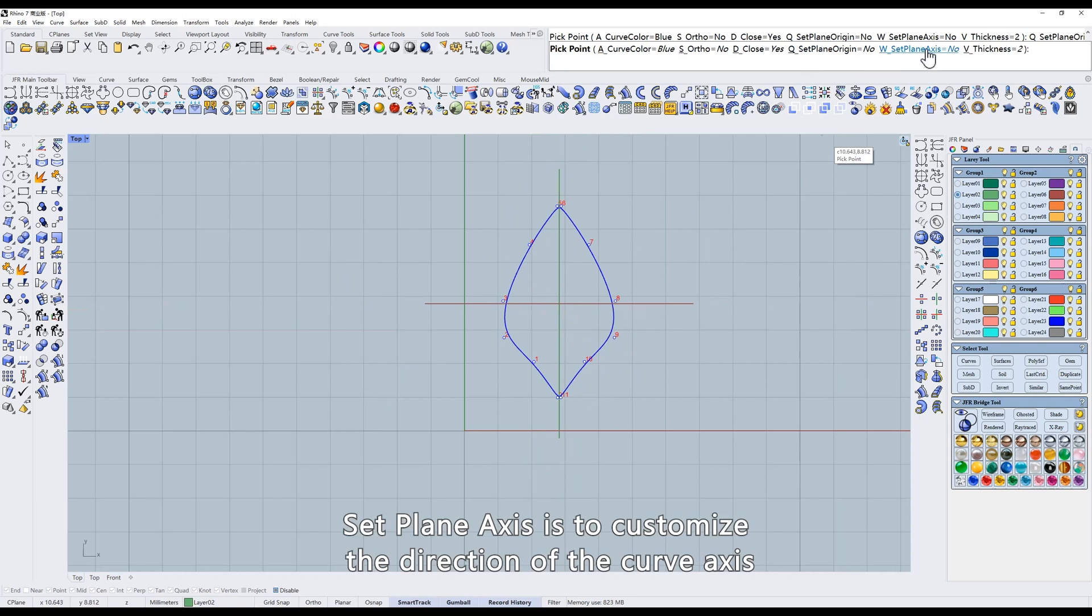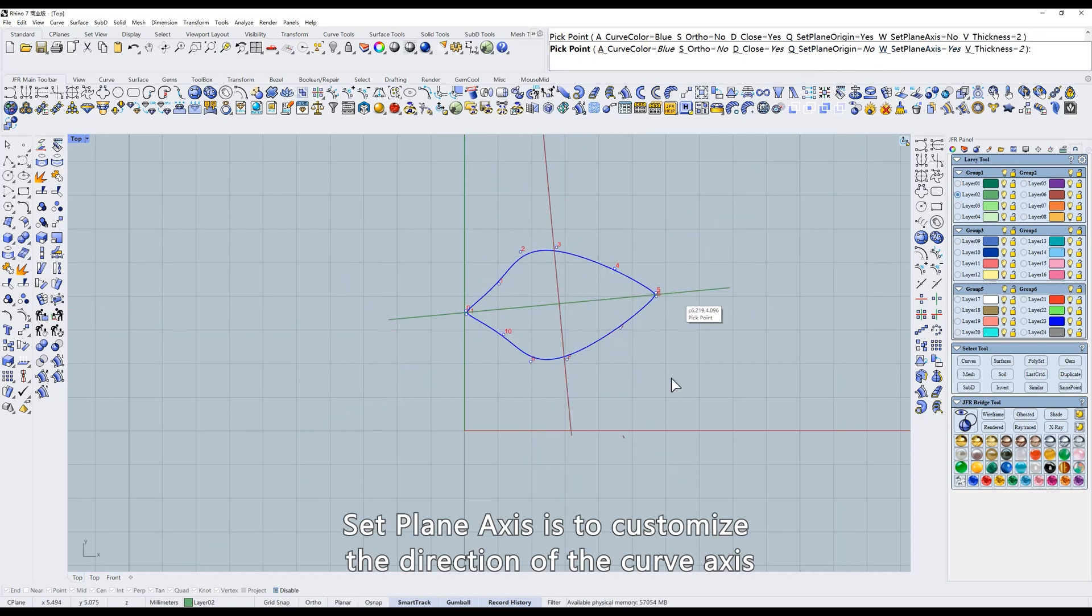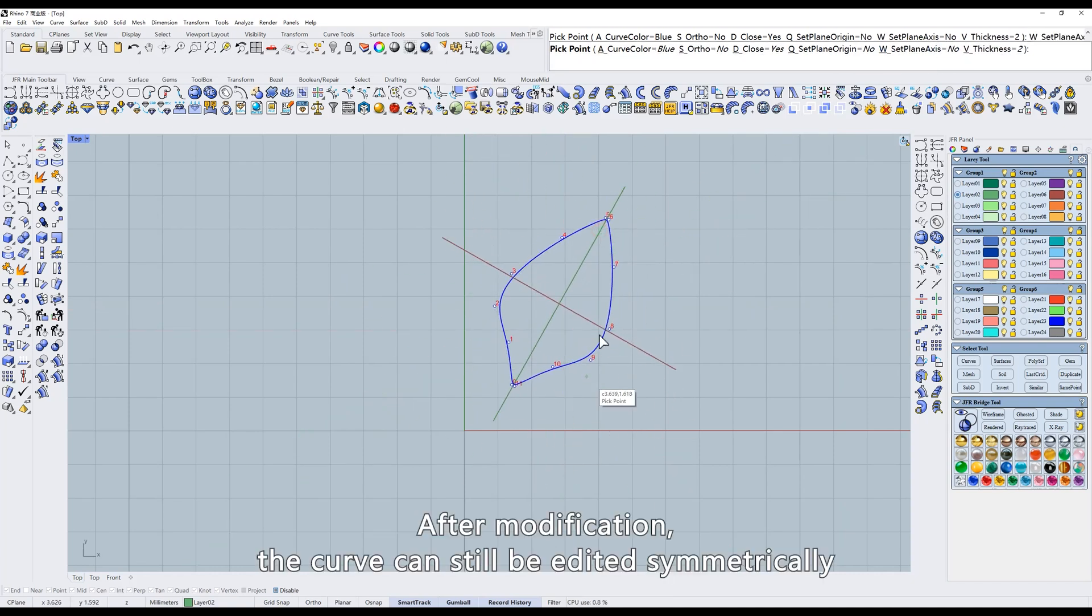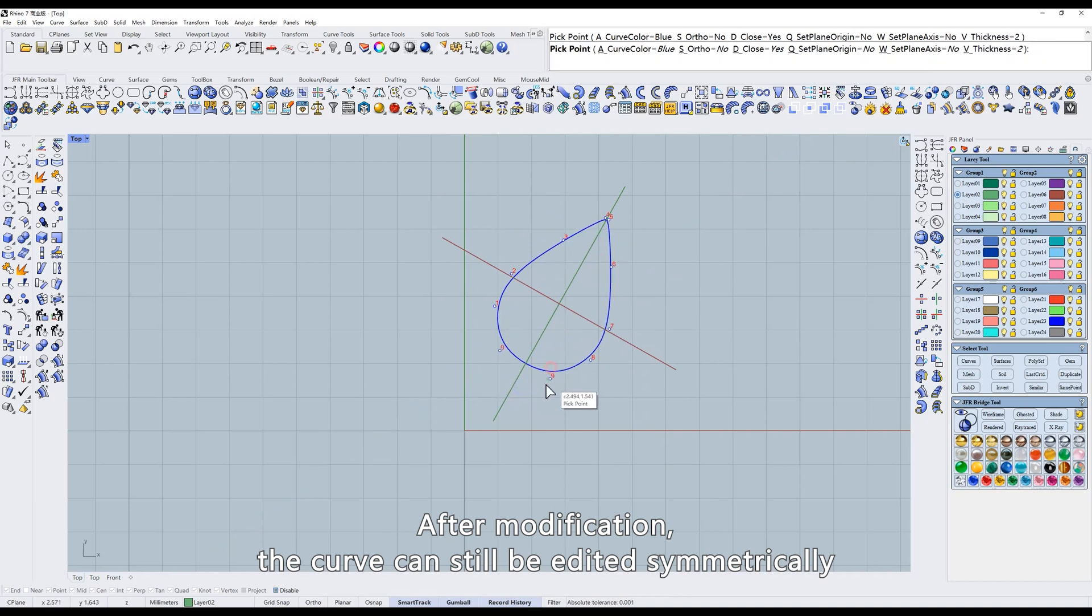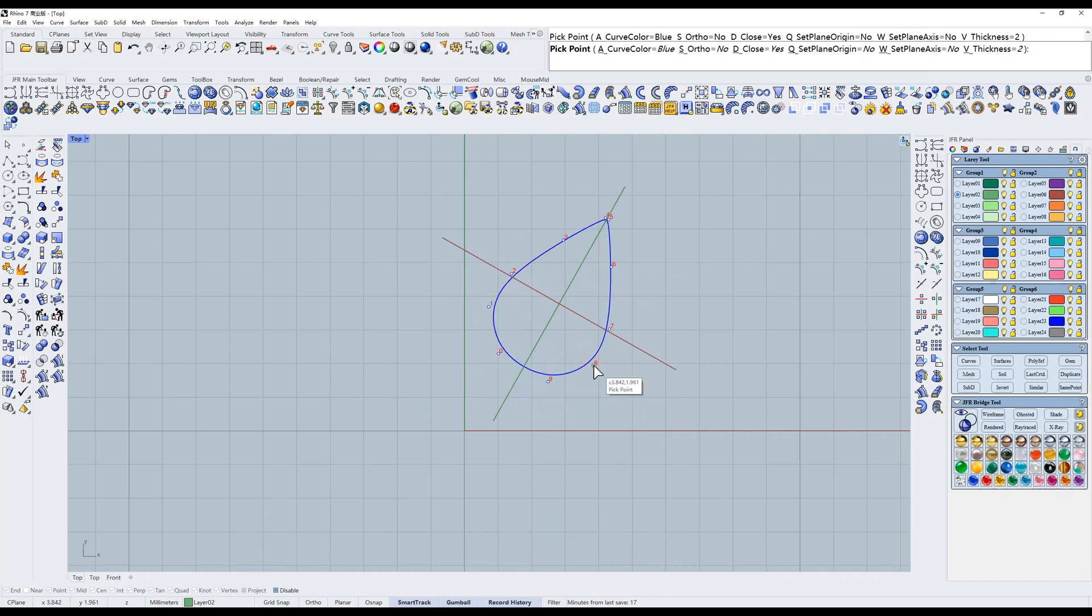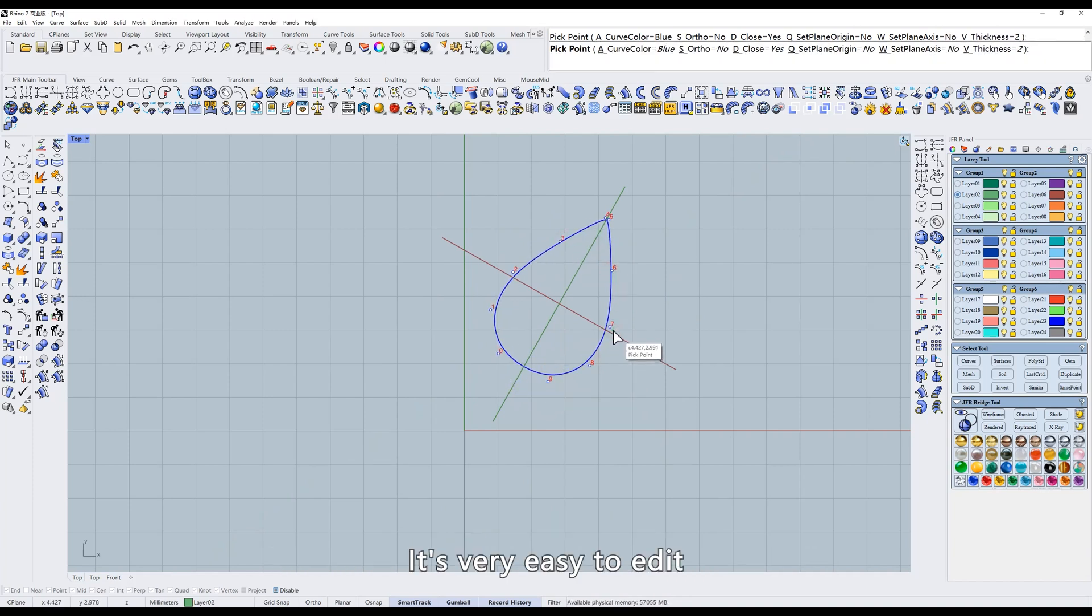Set plane axis is to customize the direction of the curve axis. After modification, the curve can still be edited symmetrically. It's very easy to edit.